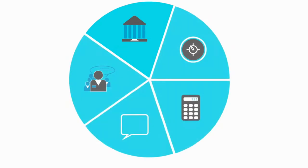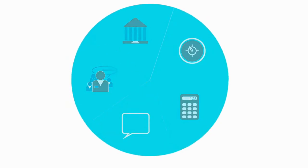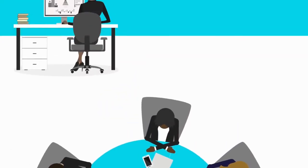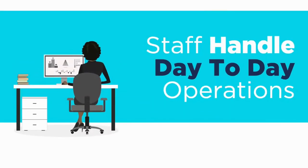Keep the board focused on the big picture and oriented to the future. Staff handle more of the day-to-day operations of running the organization.